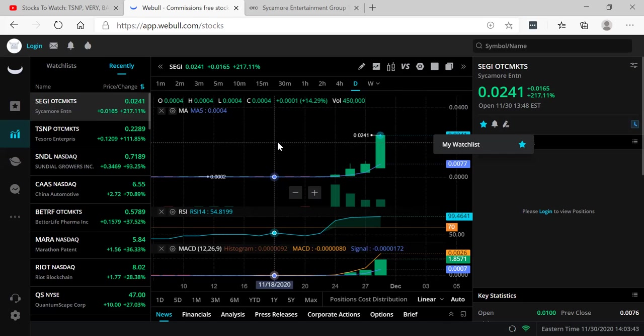If you like this video, smash the like button. Subscribe and comment down below. Do you own this stock? Do you like this stock? Will you buy this stock? Let me know. This is your boy Rich from Rich TV Live. And I'm out. Peace.